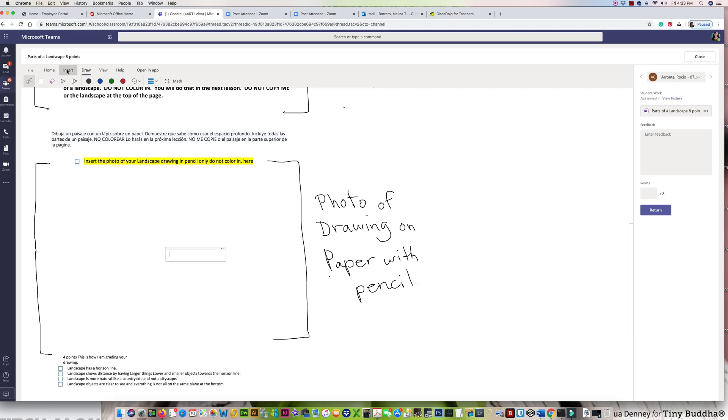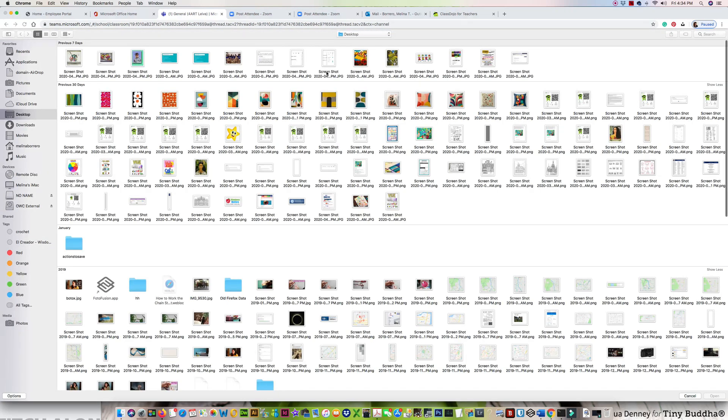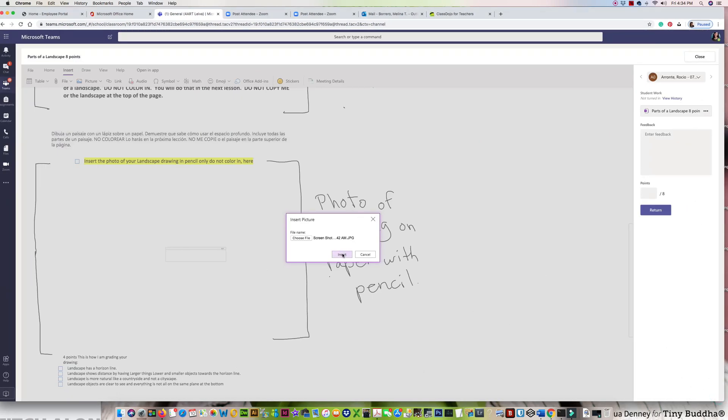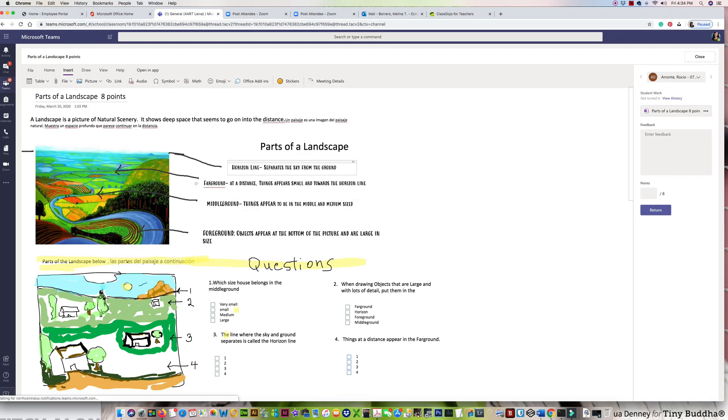So now you choose insert picture from file. I'm going to choose my file, go to where it is on my computer, open it up, and go ahead and insert it.